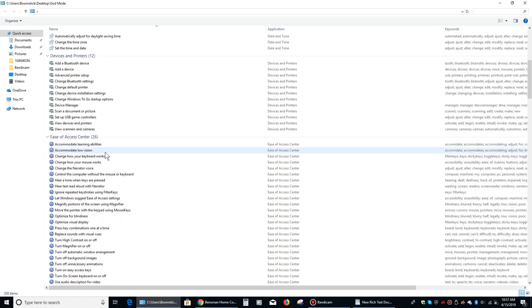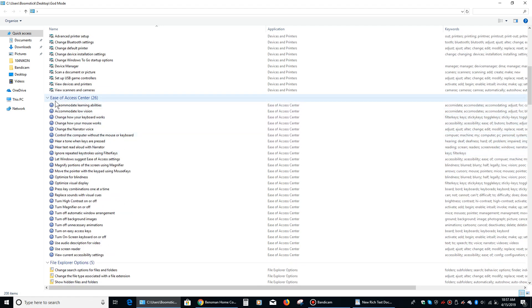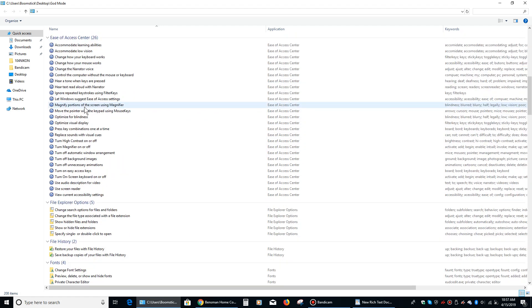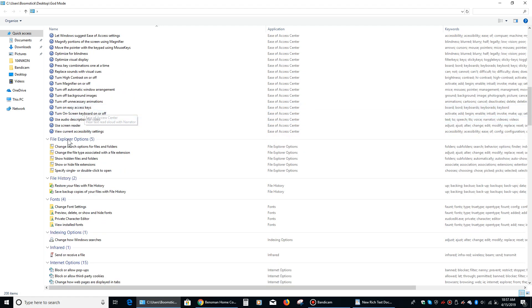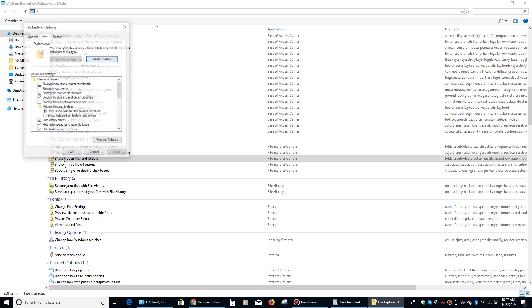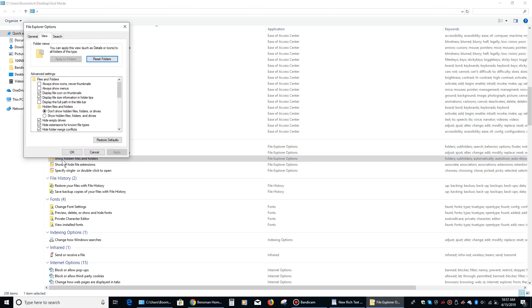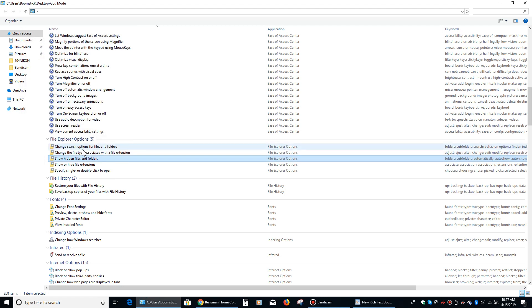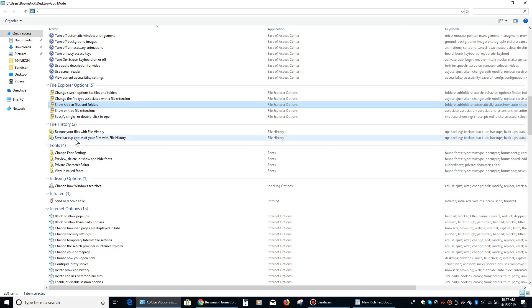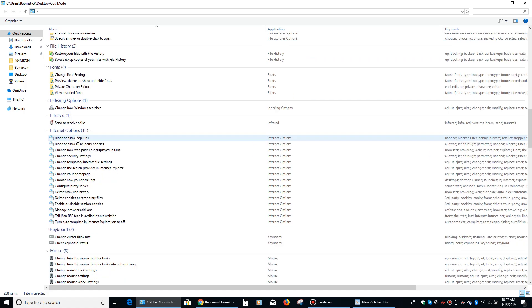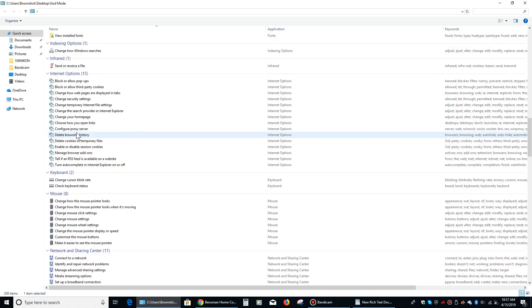You know, change stuff with your devices and pointers. Basically any almost any way to configure Windows is now in one place. Here's the ease of access center if you're having issues with vision or you're having issues with hearing. Here's file explorer stuff like one you just click right there and then show hidden files folders and drives. It's one click instead of like five.